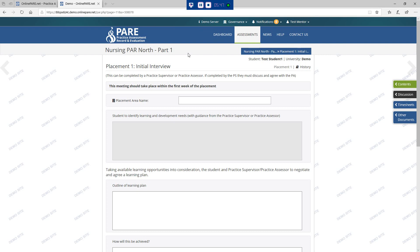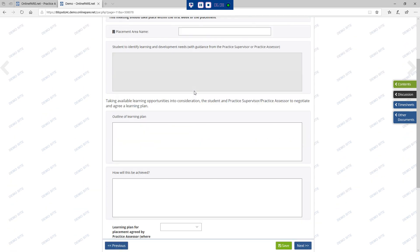The initial interview should take place within the first week of placement and is completed by the student with support from the practice supervisor or practice assessor, who will identify the learning opportunities available during the placement and reflect on their achievements. If the practice supervisor completes the initial interview with the student, this needs to be confirmed by the practice assessor.